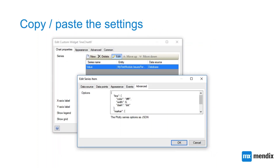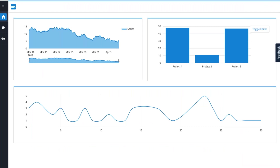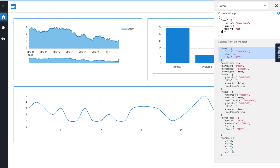Here you see different charts in the runtime. The chart on the top right has developer mode enabled, and you see the 'Toggle Editor' button. Once you open it, you see the chart highlighted and the settings currently applied. You can now easily change them — for example, changing the font. There's also a link to Plotly's documentation on the top right, which directs you to all the configuration options available. For example, I want to change the color and the size.